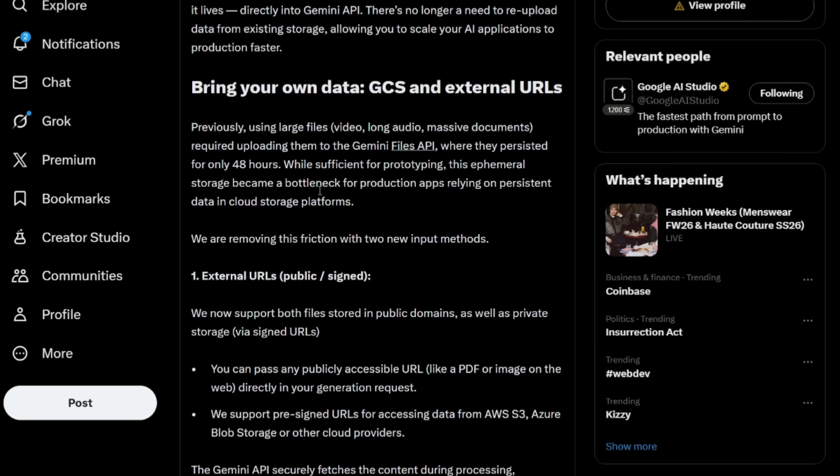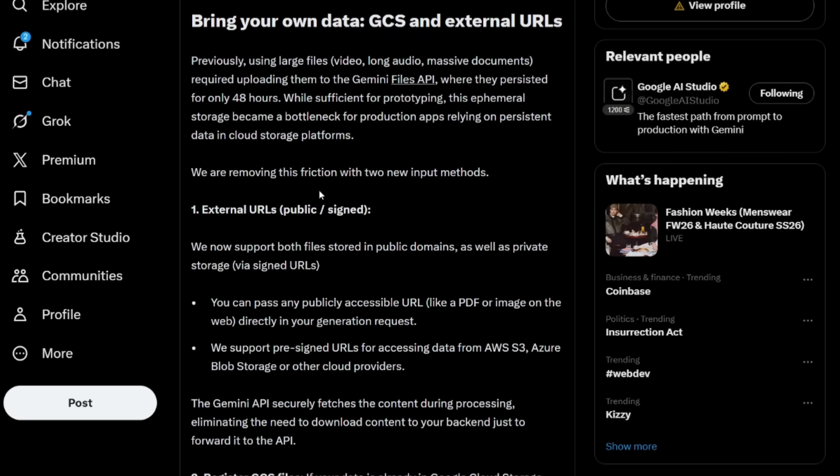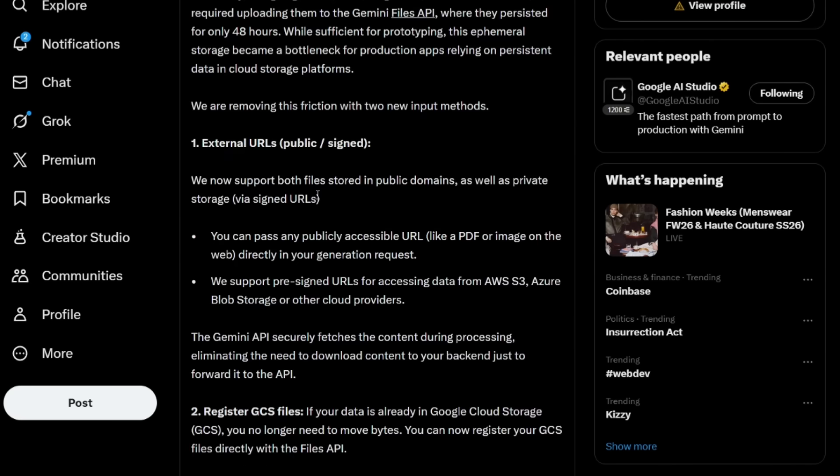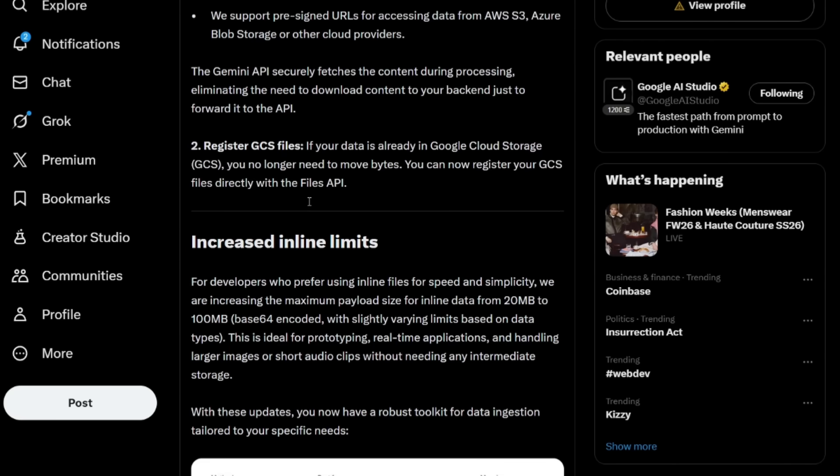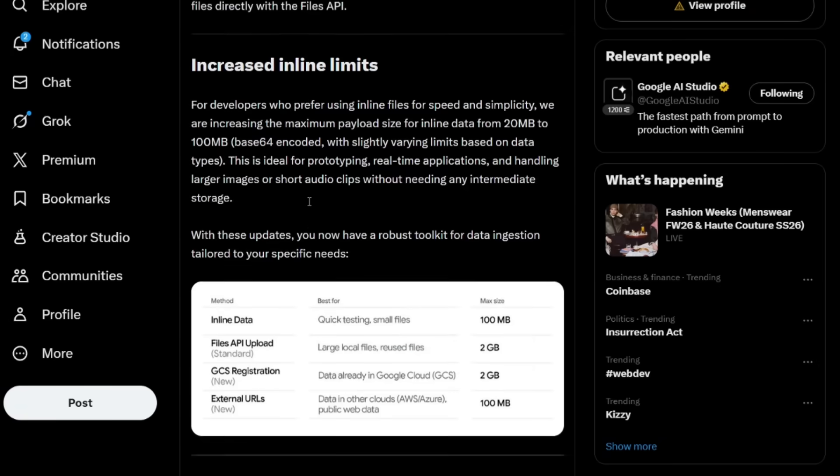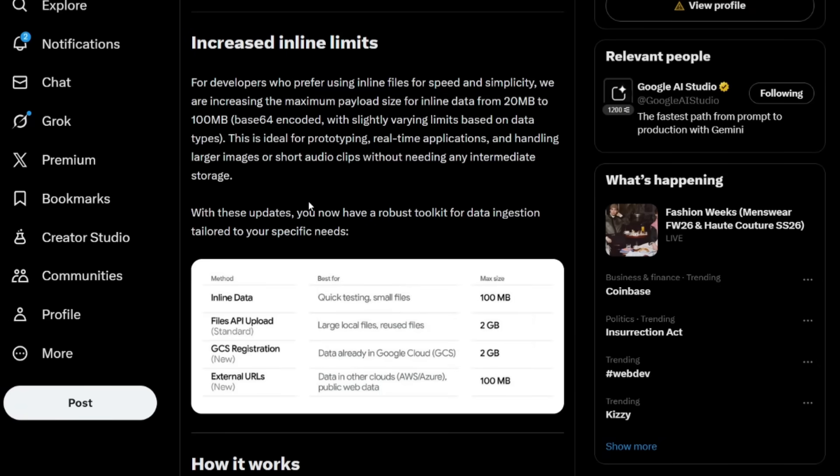You can use this and have it work across providers too, where you can include signed URLs from AWS S3 as well as Azure Blob Storage. On top of that, you even have inline file size limits which have been increased from 20MB to 100MB, which is actually remarkable in this case, and it's going to make it easier to handle larger images, audio, as well as documents during prompting and prototyping.